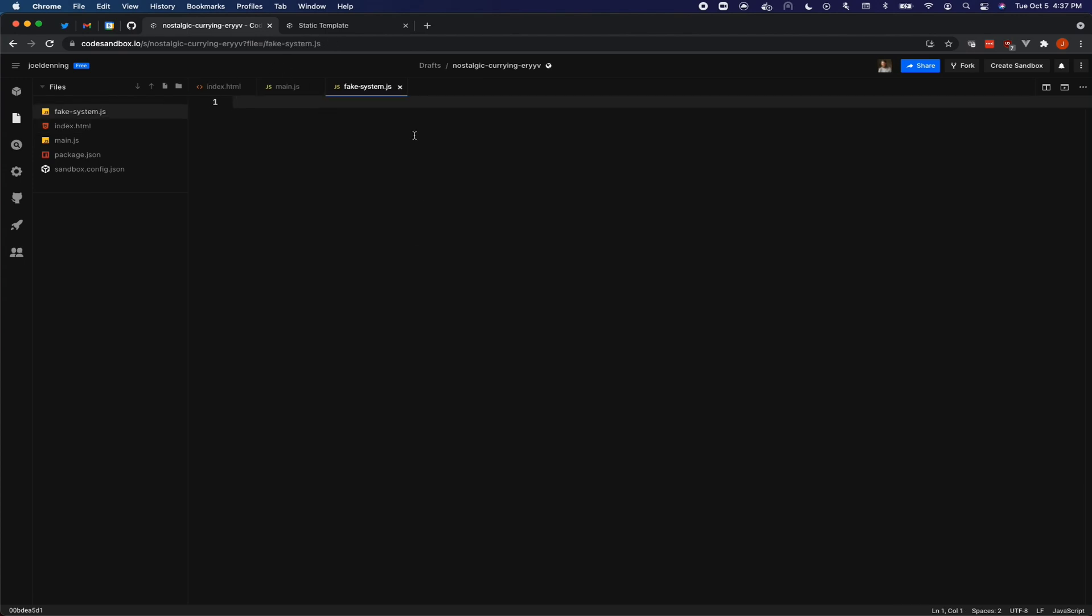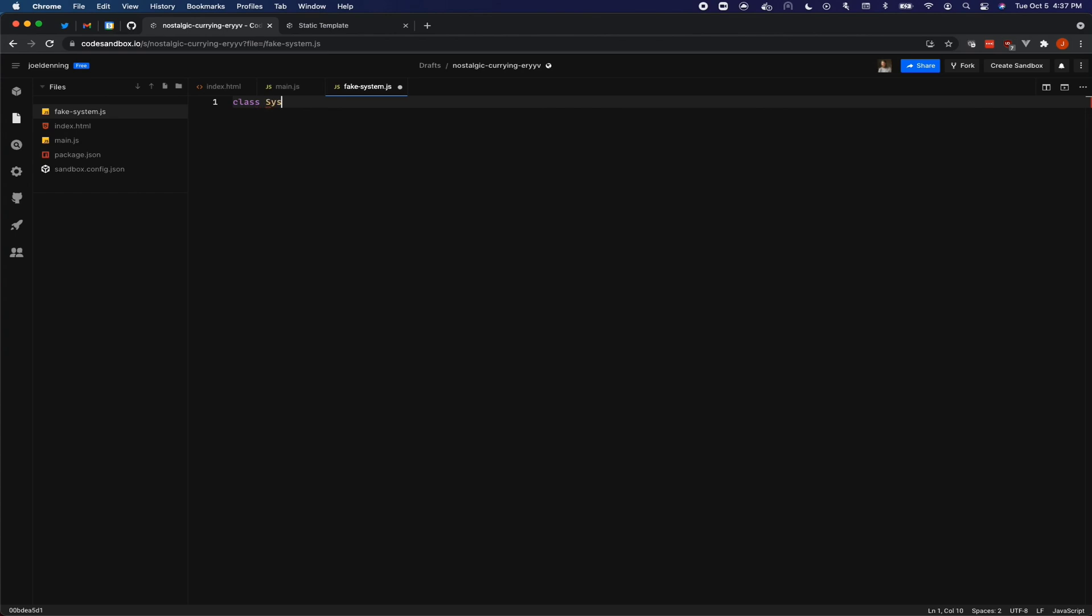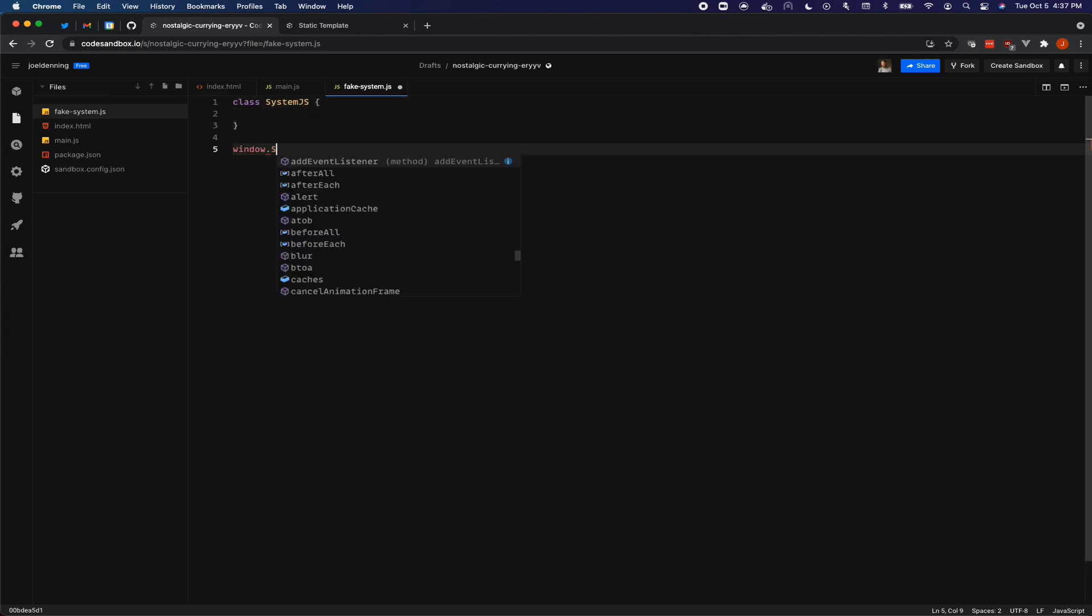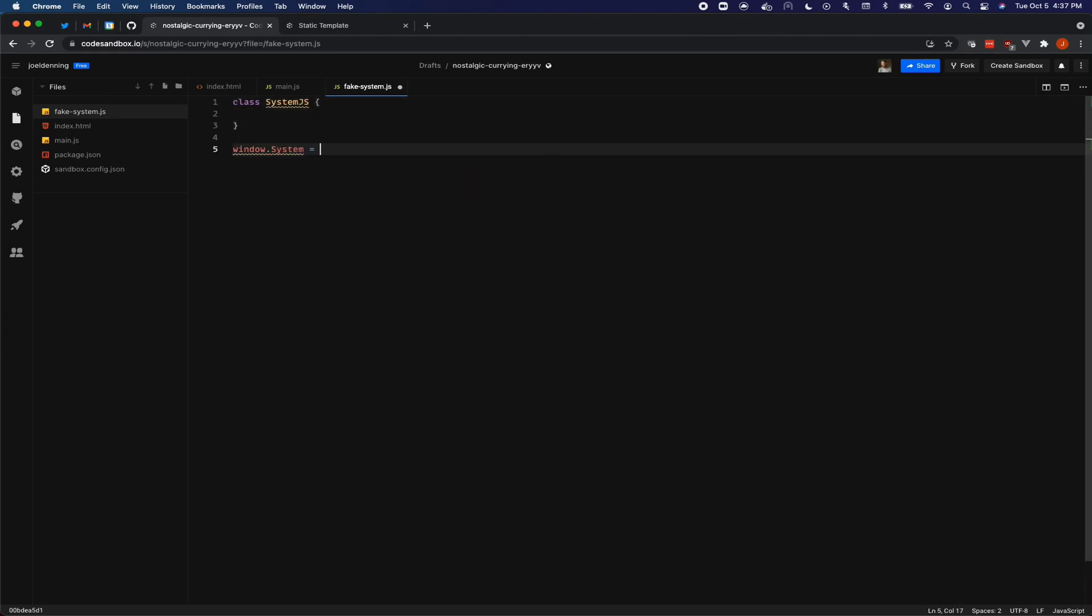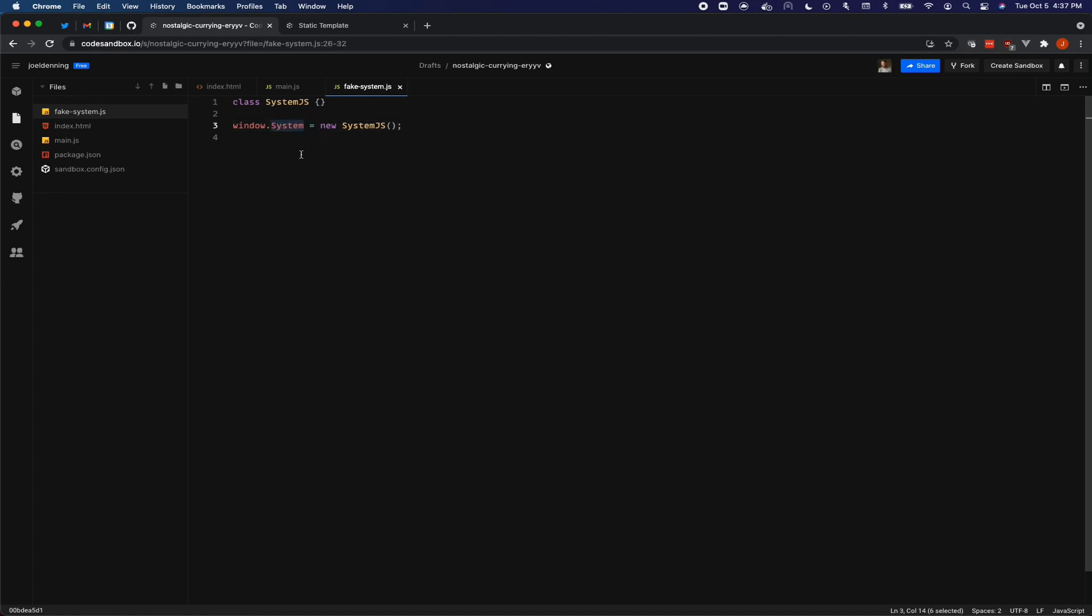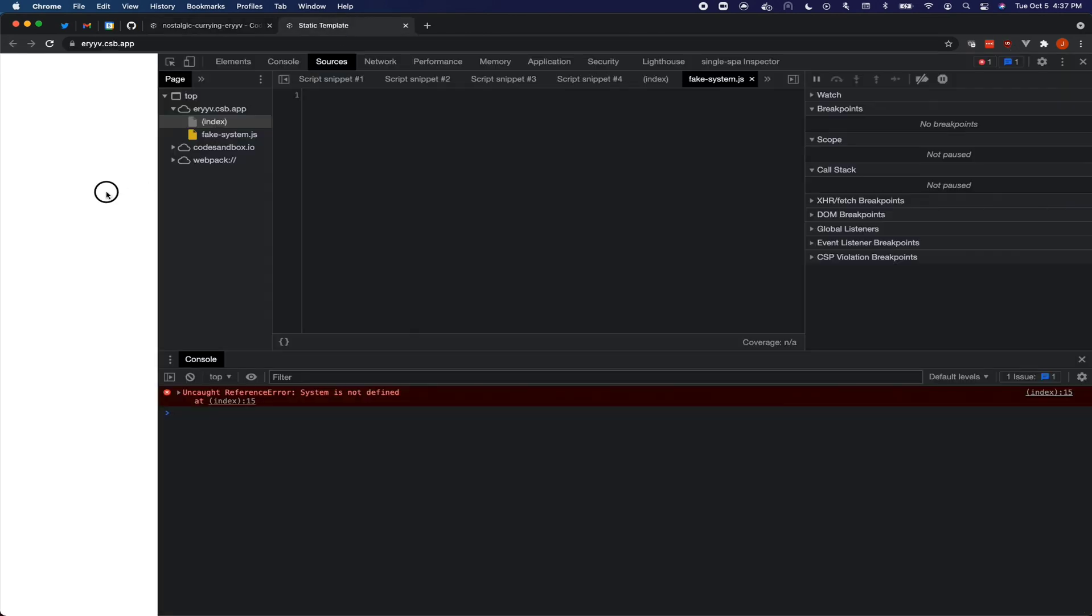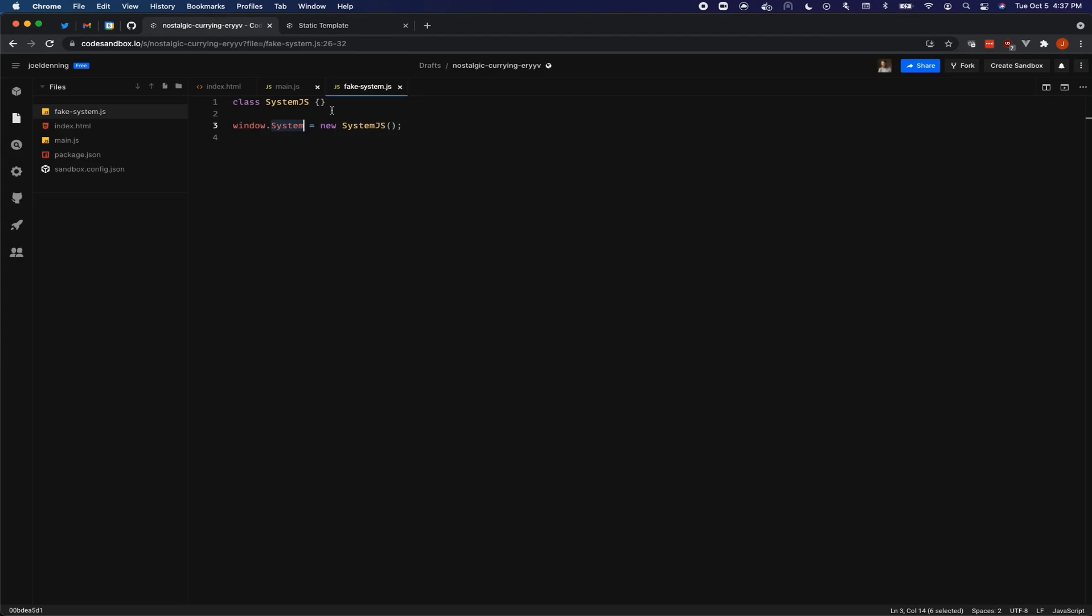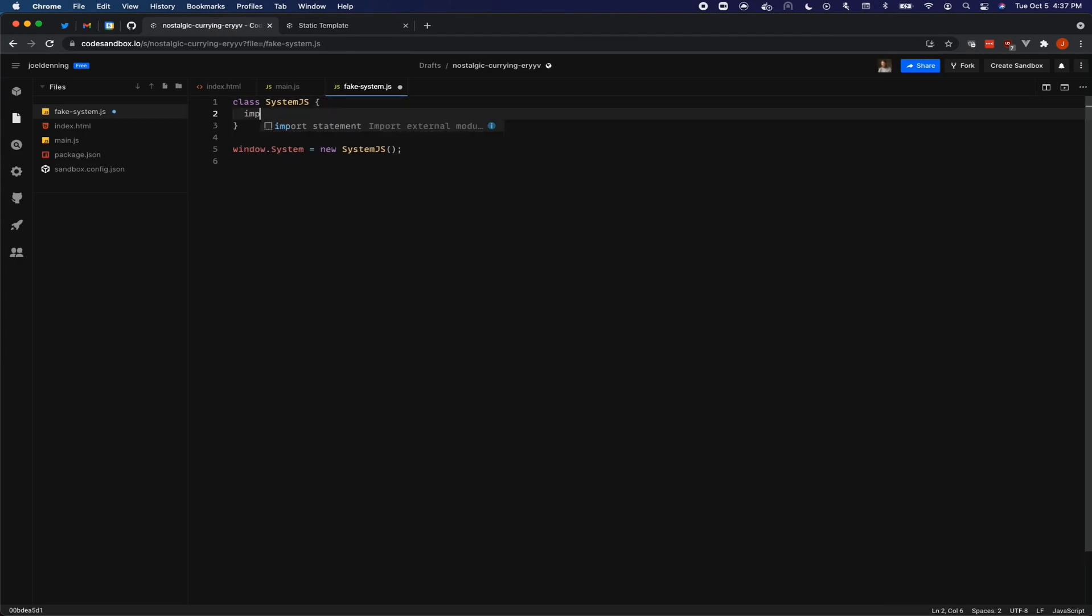We're going to start it off by creating a class called System.js. So this should change some things. Now we have the system global variable. So when we call System.import, the system will be there, but the import won't be. That's a system.import is not a function. It's now time to implement import.